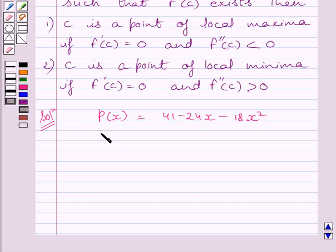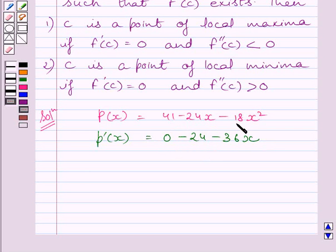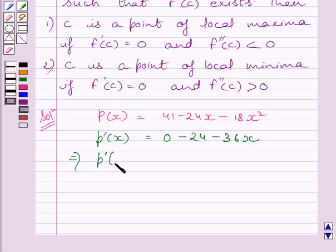Now differentiating both sides with respect to x, we get P dash x equal to 0 minus 24 minus 36x. We know the derivative of 41 is 0, derivative of 24x is 24, and derivative of 18x squared is 36x. So we get P dash x equal to minus 24 minus 36x.